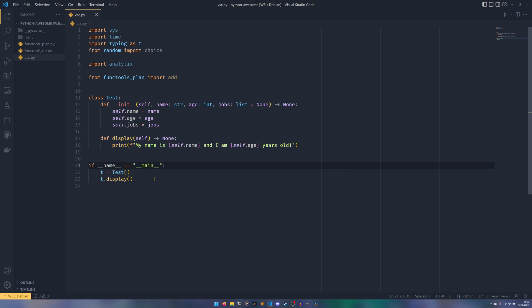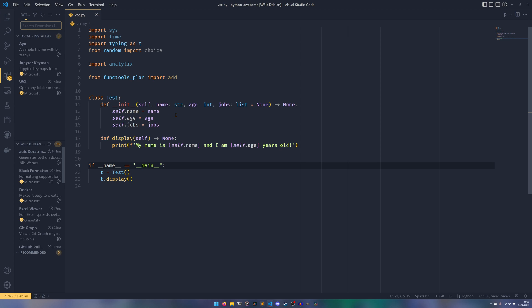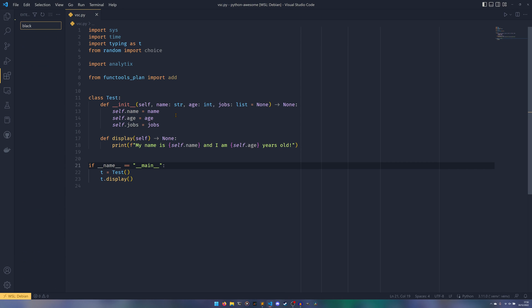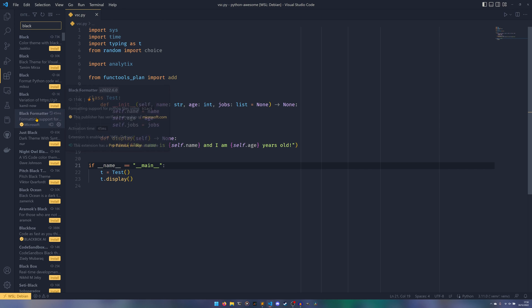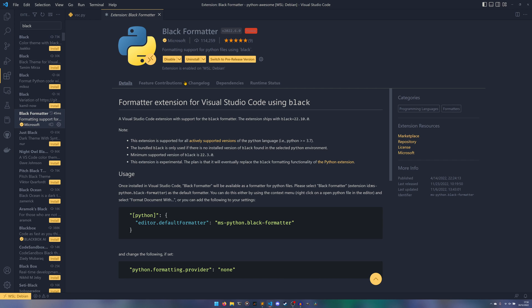So the first thing we need is to install some extensions. I do have these installed already, but I will show you the ones we want. So first we type in Black, and then we get this Black formatter down here. You specifically want the one created by Microsoft. There are multiple others, there's this one here for example, that's not the official one.